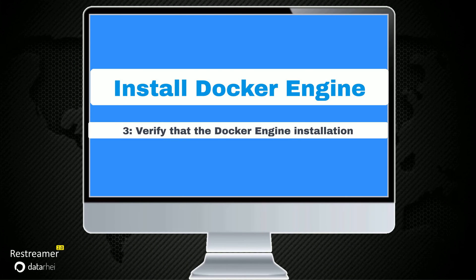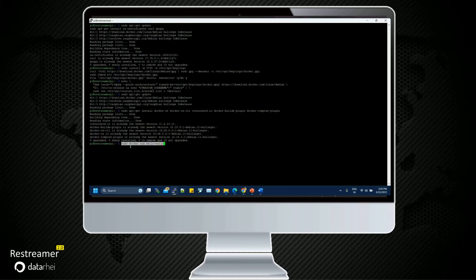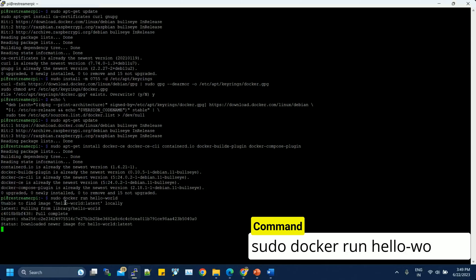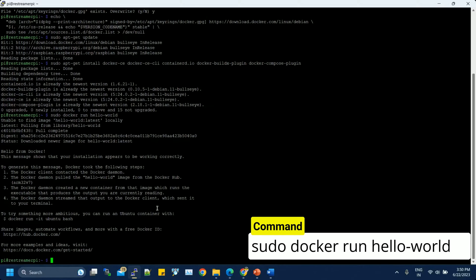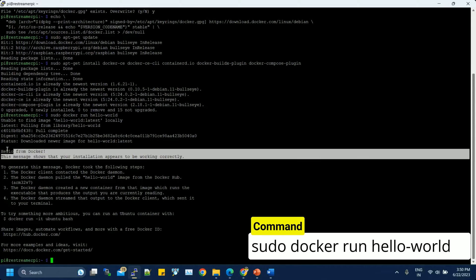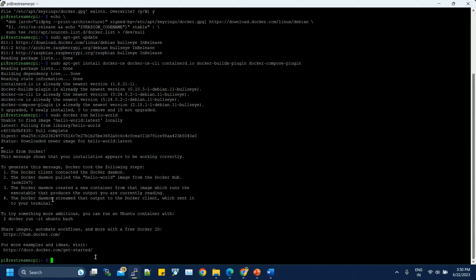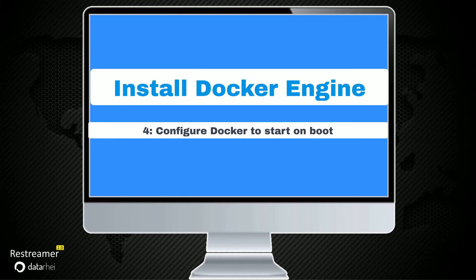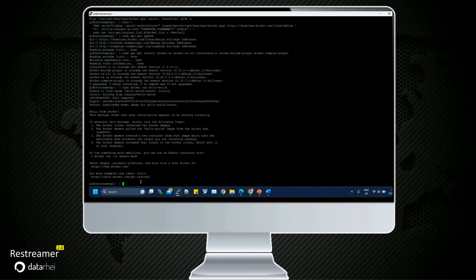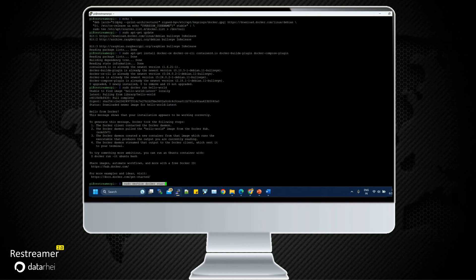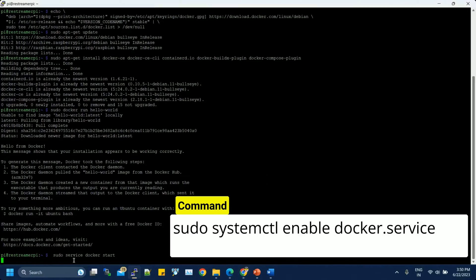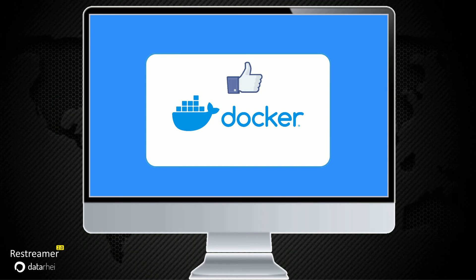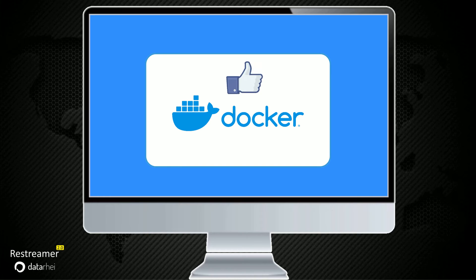Verify that the Docker Engine installation is successful by running the hello world image. This command downloads a test image and runs it in a container. When the container runs, it prints a confirmation message and exits. Configure Docker to start on boot with system. To automatically start Docker and container on boot for other Linux distributions using system, you have now successfully installed and started Docker Engine.